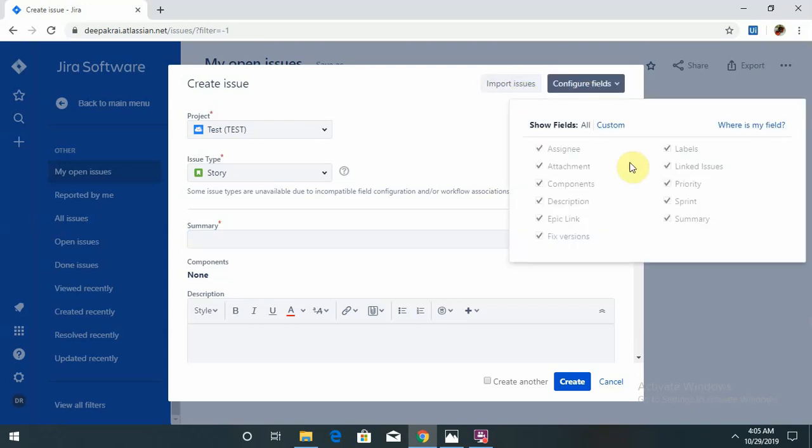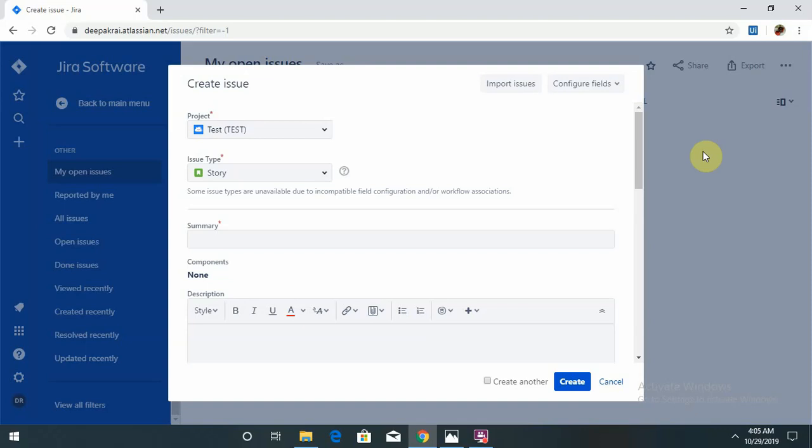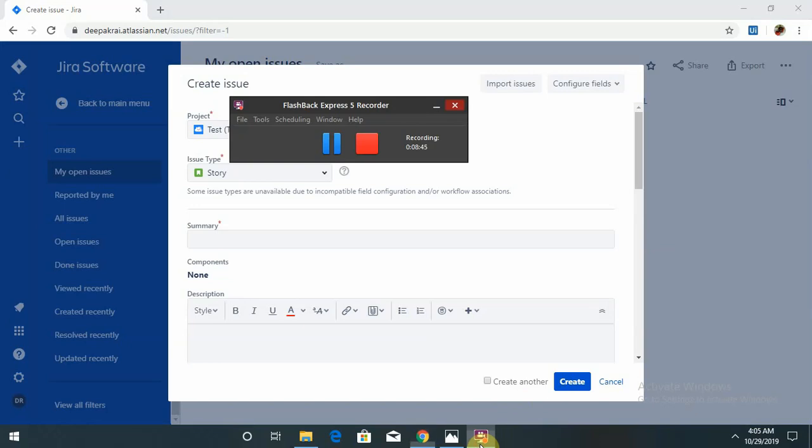Configure fields is available; you can configure as you want. This is all about the JIRA tool we have discussed till now in the previous session and this session. Hope you understand. If you have any queries or comments, please comment in the comment box so I will check and respond with the resolution. Don't forget to like and subscribe the channel for the latest updates. Thank you.